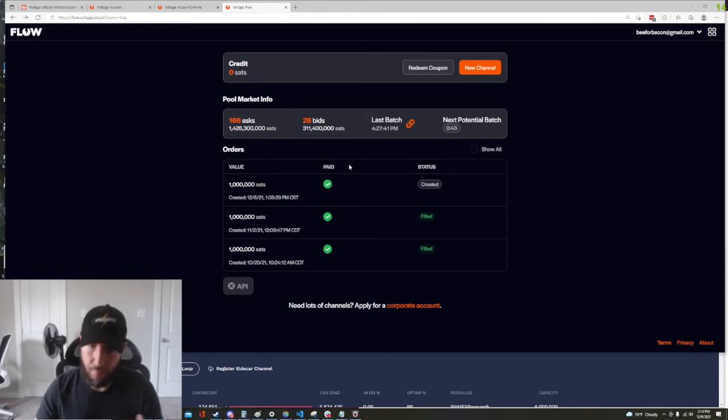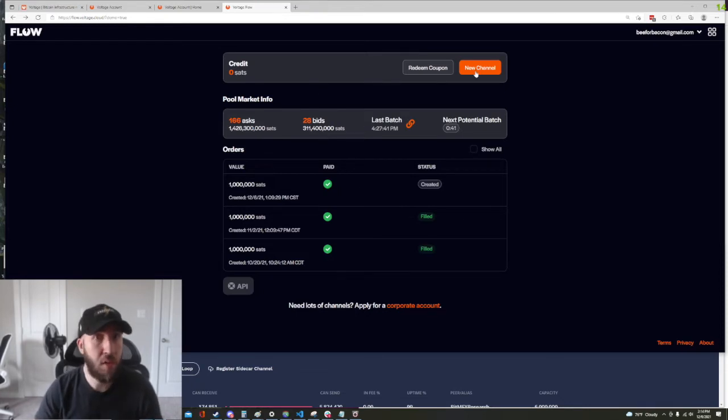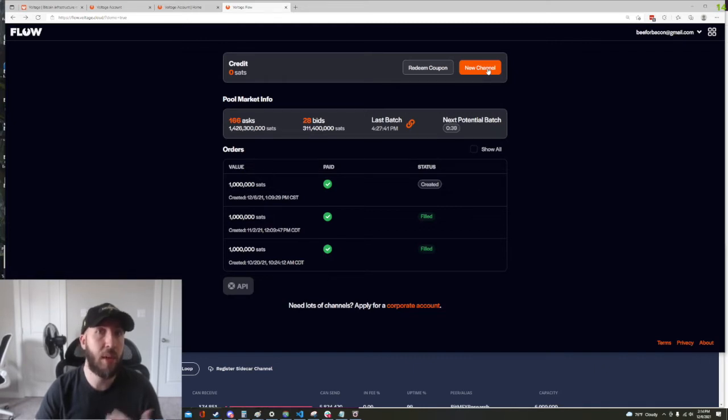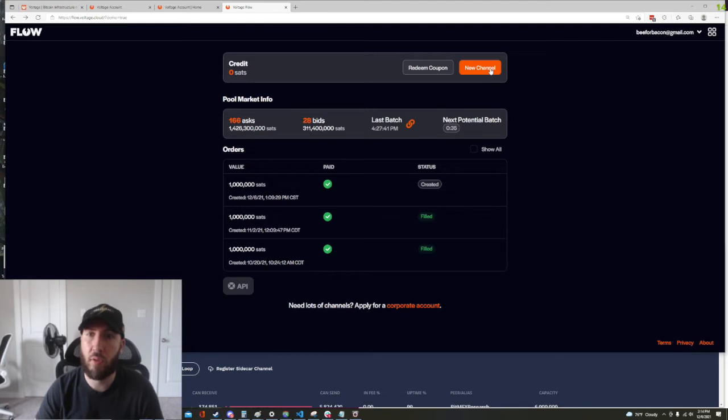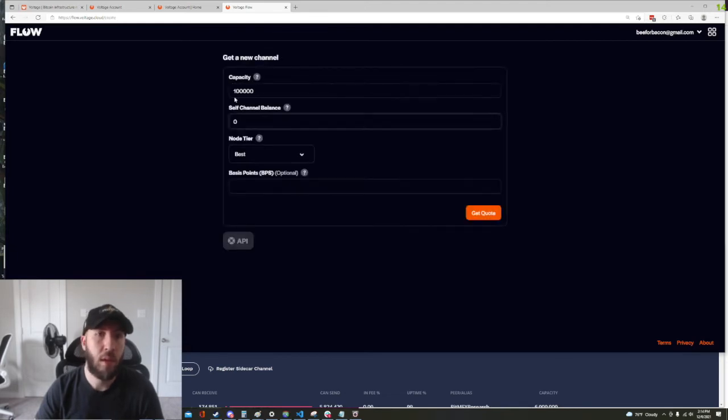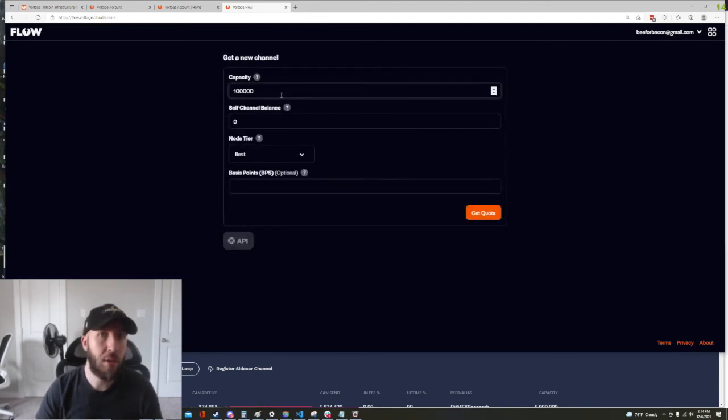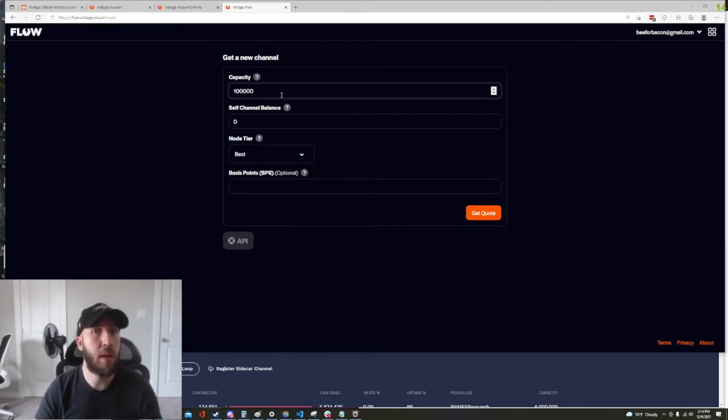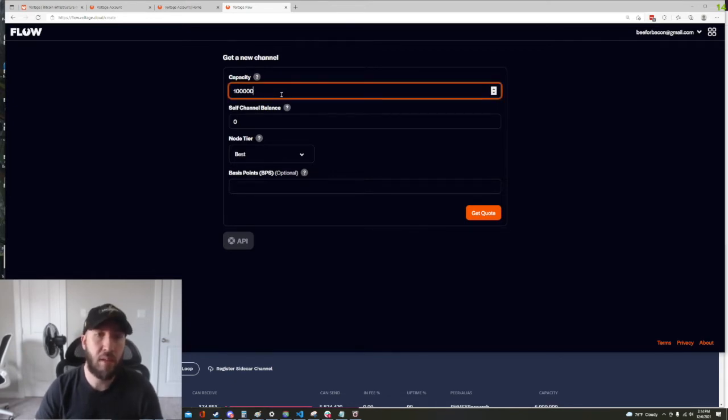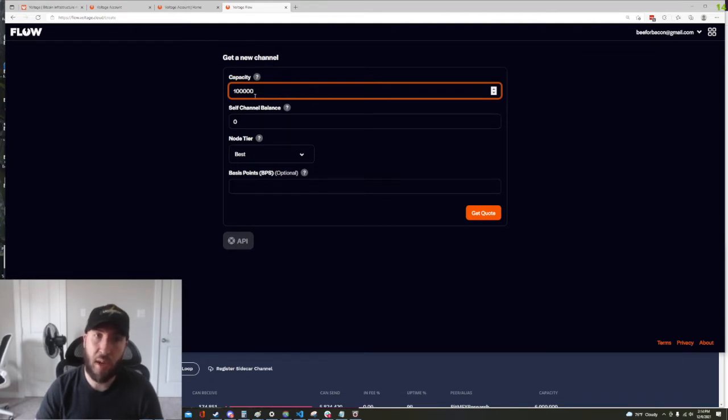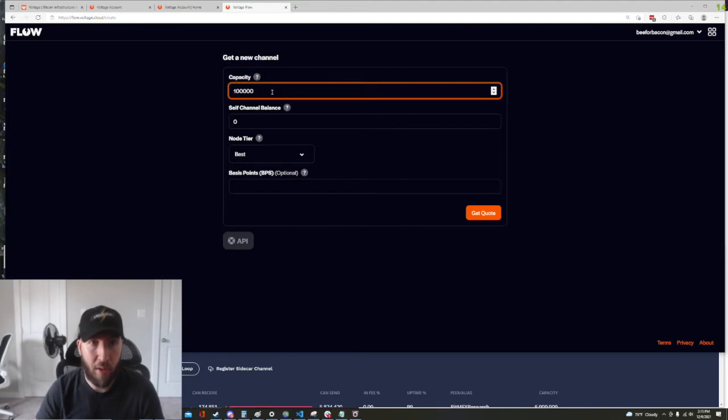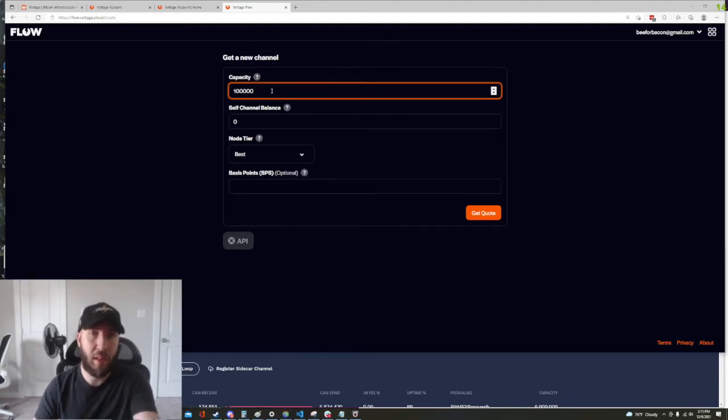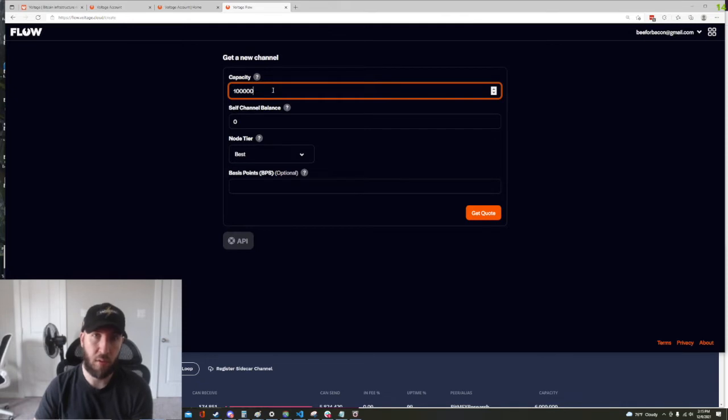So now that we have that out of the way let's go ahead and request a new ticket that we can redeem and get some inbound liquidity. So let's go ahead and click new channel and pretty simple, how much liquidity do we want in our channel that we're looking to get. So in this example we're just gonna leave it at a hundred thousand, you can make it as high as you want, you can make it a whole Bitcoin if you want to. This is going to be the amount of inbound liquidity that we're looking to get.